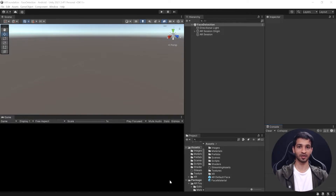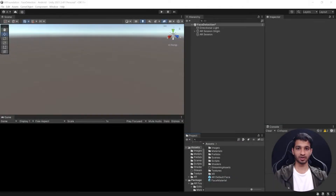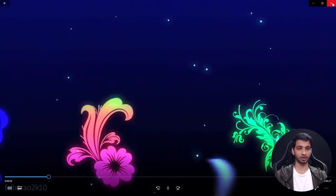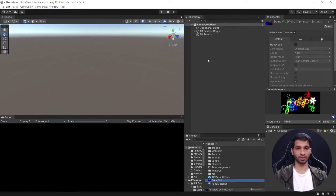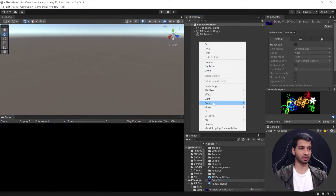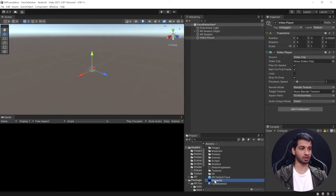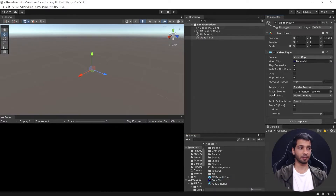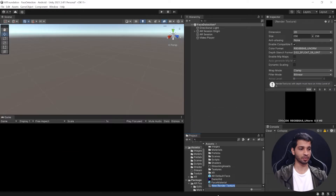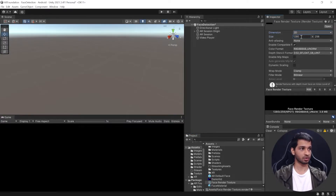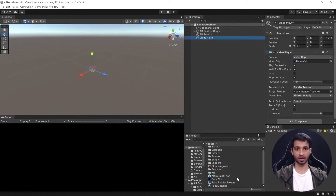Now let's see how to render videos on top of the detected face. First, import a video into the project — I'm using a demo video with some graphic content on it. In the hierarchy, right-click on Video and add a Video Player. Give the Video Player a video clip by dragging and dropping it. We want the output on a Render Texture, so in the project window right-click, select Create > Render Texture, and rename it as Face Render Texture with a resolution of 1280 x 920, which is 16:9.